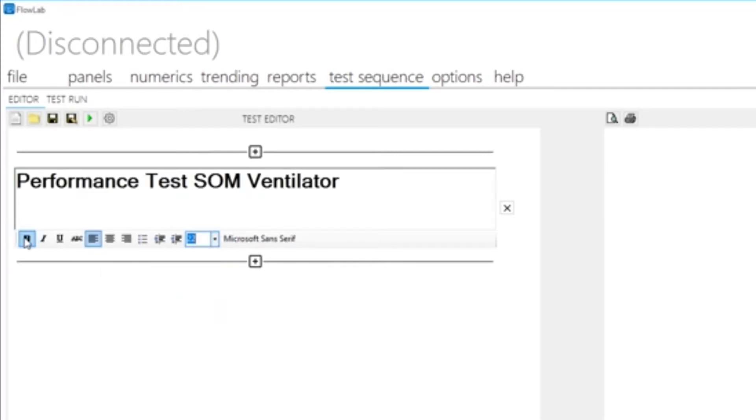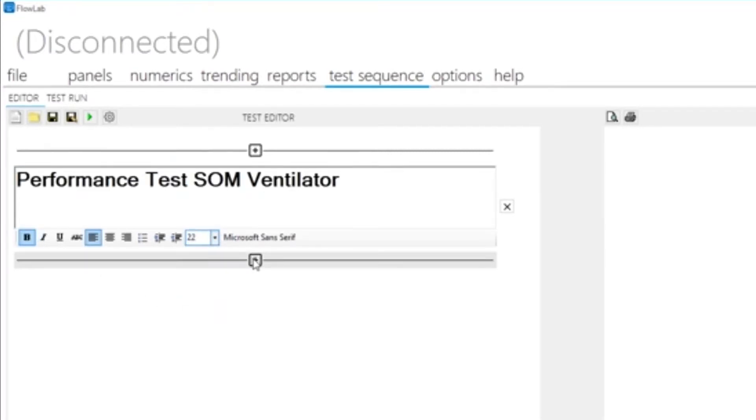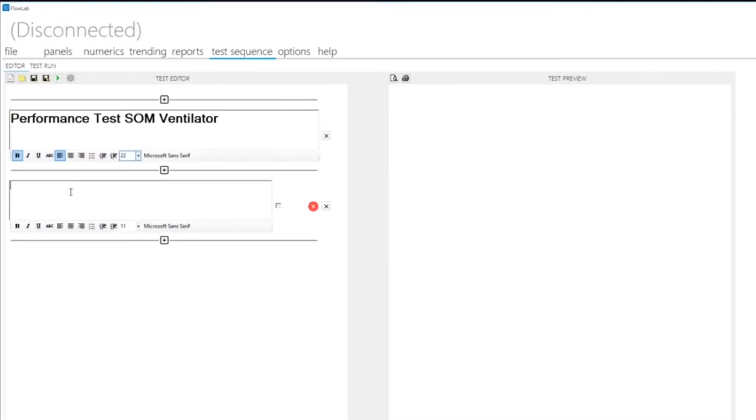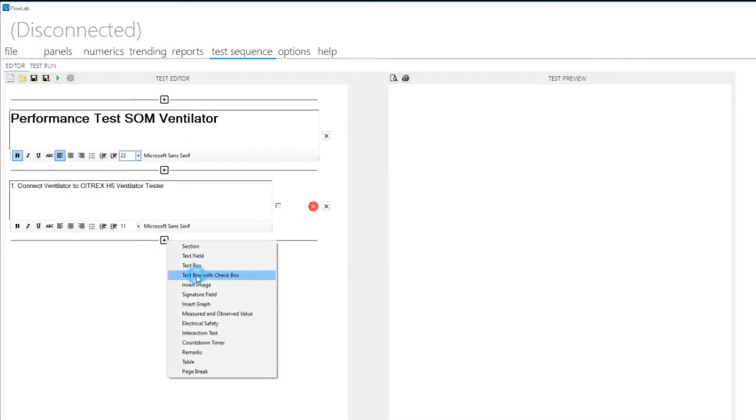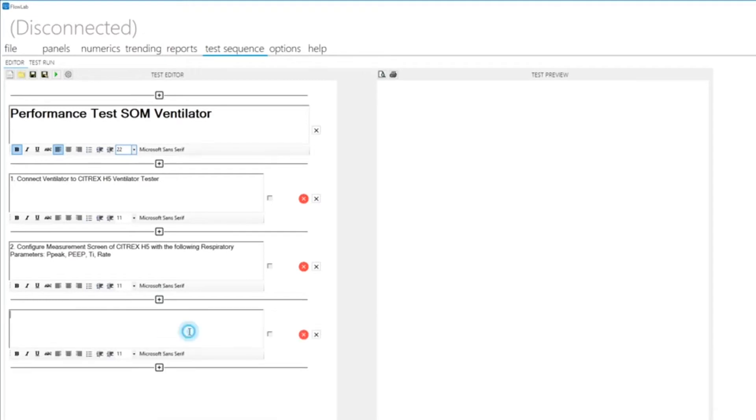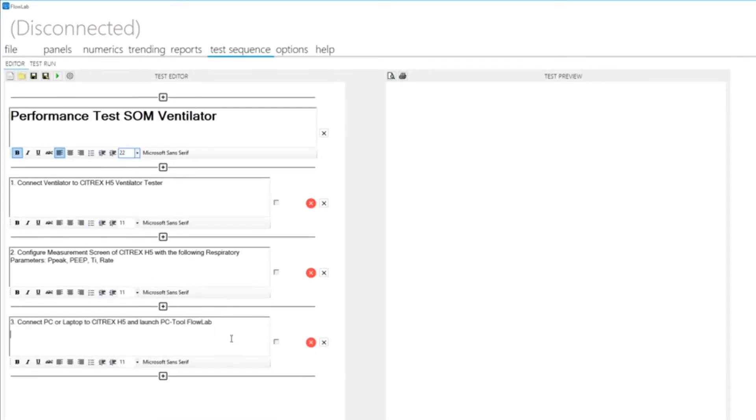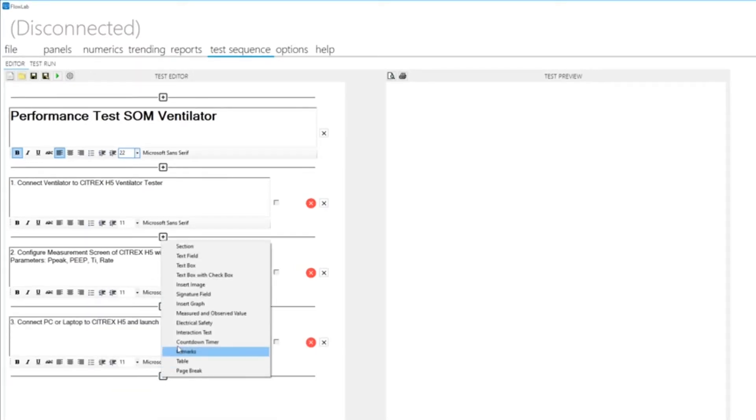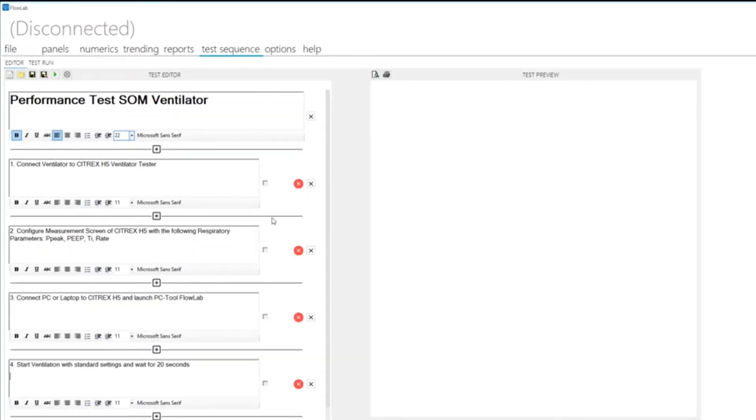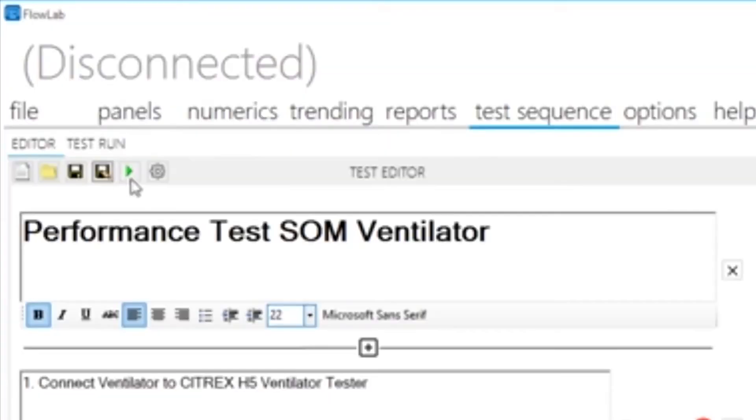Now you can start designing your test sequence by inserting components like text, graph, image, measurement value, and more. You can very easily reproduce a test sequence that is specified by the medical device manufacturer.